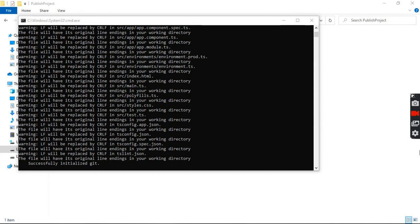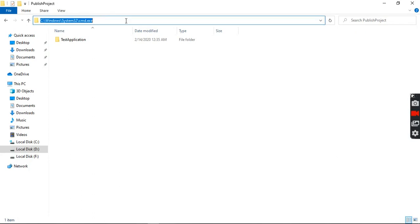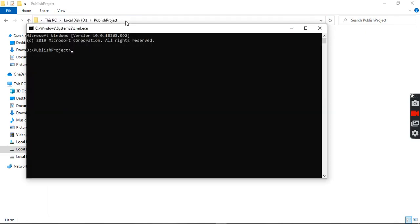Now we will go into the directory where we installed it. The folder is named 'test-application'. We will open the command prompt in the current directory by typing 'cmd'. Now I will open it in a code editor — I have Visual Studio Code installed, but you can use any editor you like. There is a shortcut command: type 'code .' to open the current directory in Visual Studio Code automatically.